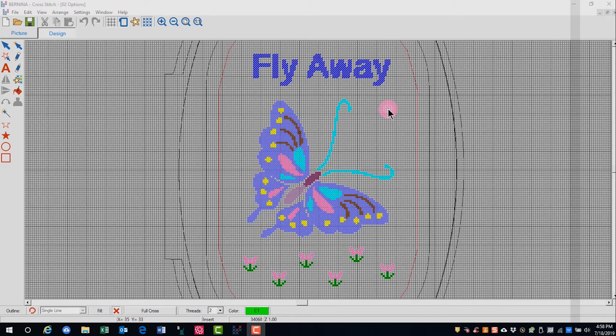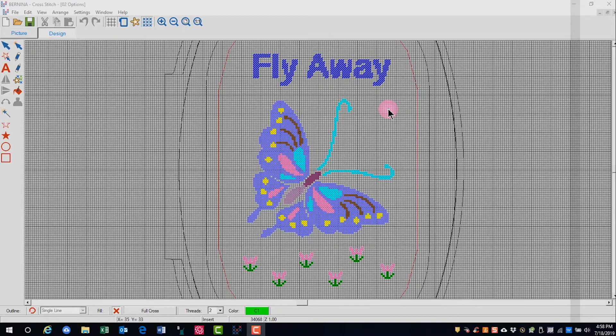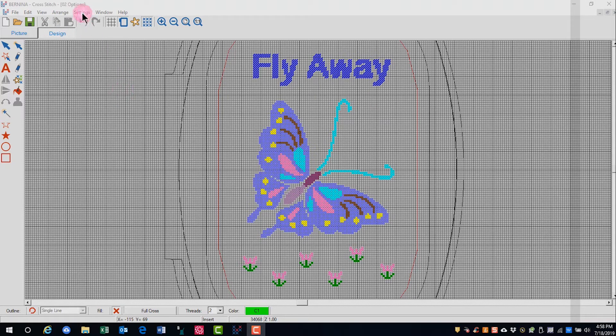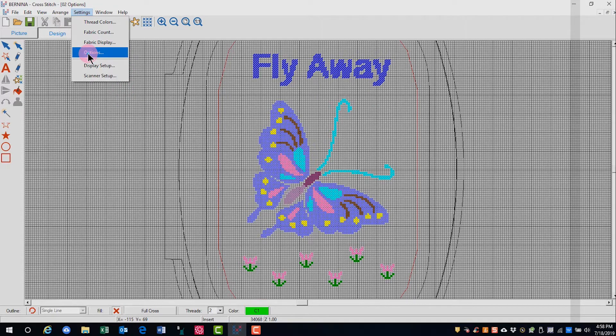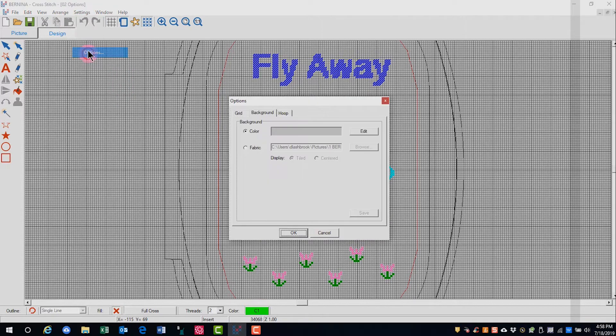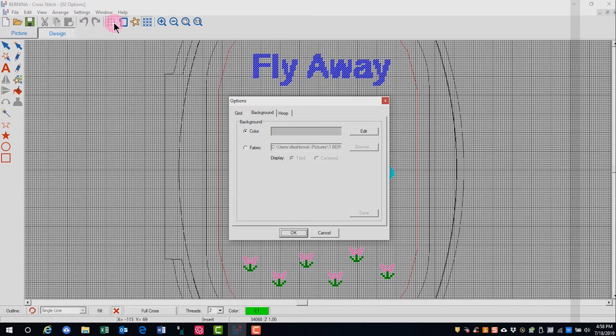In this video, we'll learn about setting options for cross-stitch. You can open options by going to Settings and select Options, or you can right-click on the grid icon or the hoop icon.